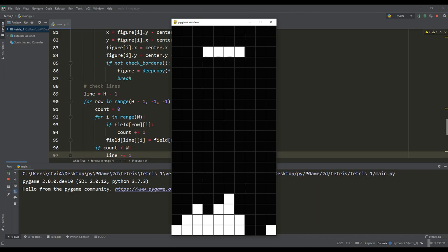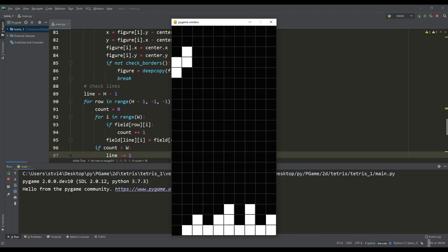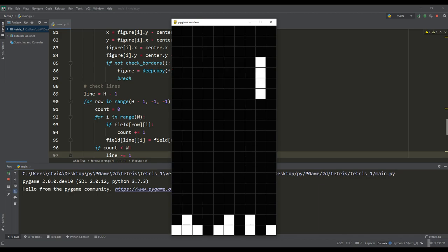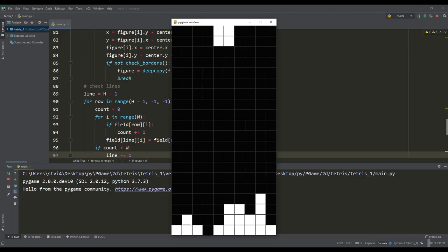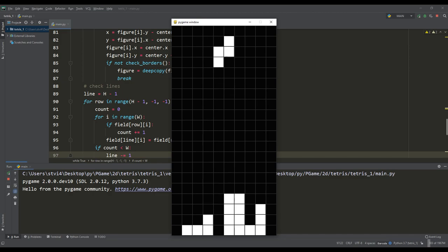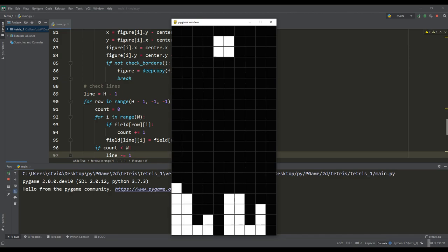As you can see everything works fine. We can say it turned out to be a full-fledged classic Tetris mechanism, but everything turned out to be grey and unattractive, so let's add colors and interactive for our game.